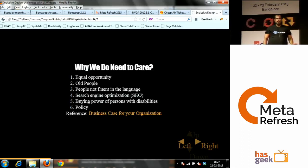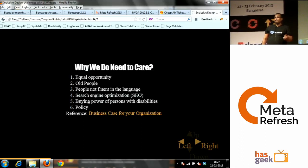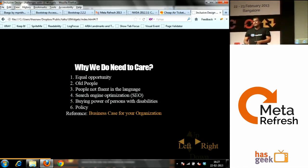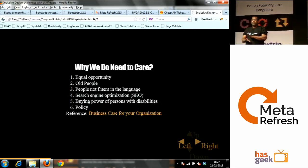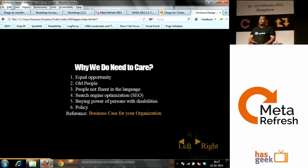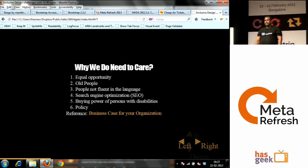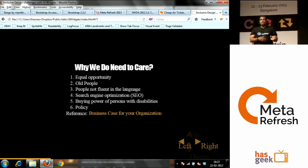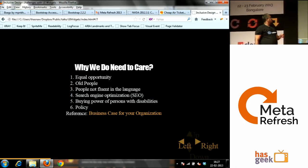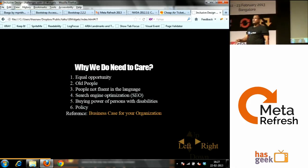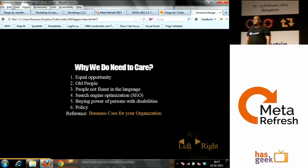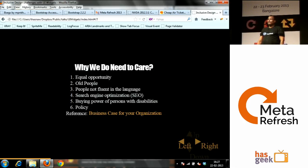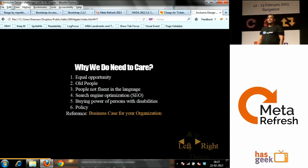Policy — we have different policies in different countries. In India we do not have strong policies, it is still in the papers yet to be signed. In the US we have the Americans with Disabilities Act, ADA. We have the Disability Discrimination Act in the UK, in Australia, in Canada, and many other countries. But policy is not the main thing why you need to care about people with disability.